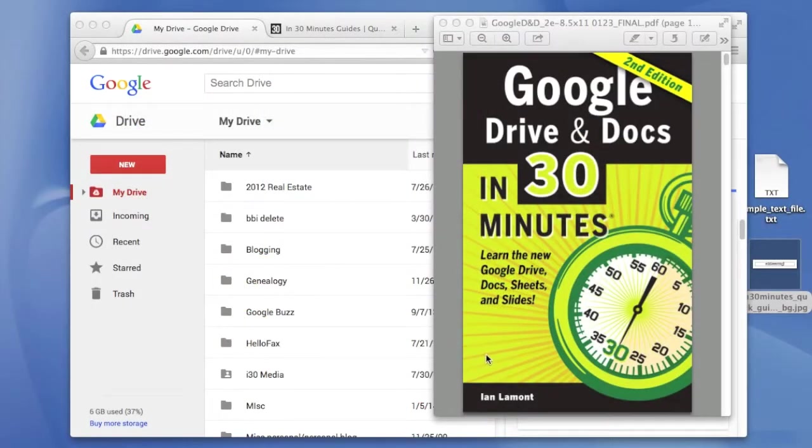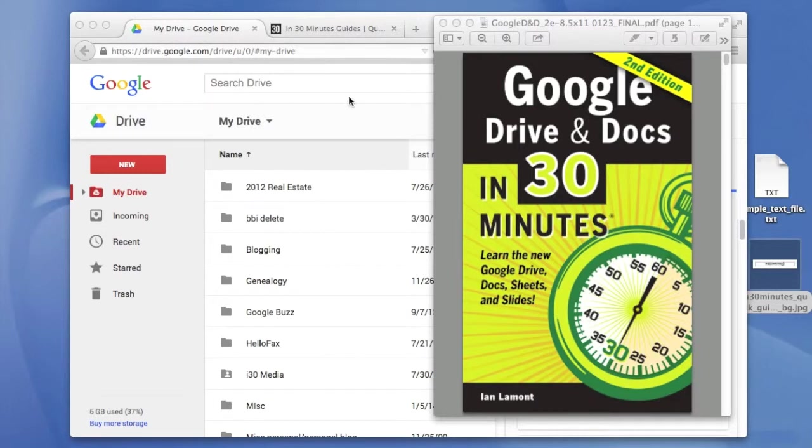Hello everyone. My name is Ian LeMond. I'm the author of Google Drive and Docs in 30 minutes, second edition. Today I'm going to show you how to insert an image into a Google Docs document from a URL.